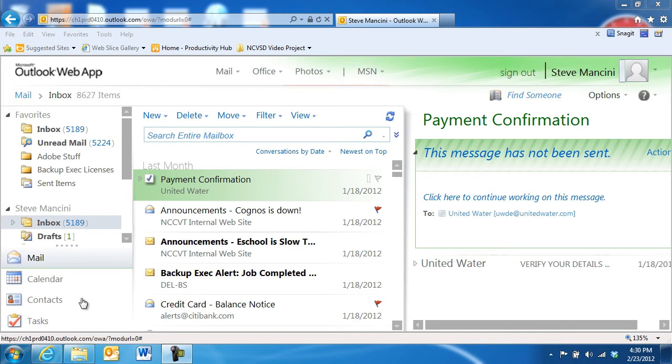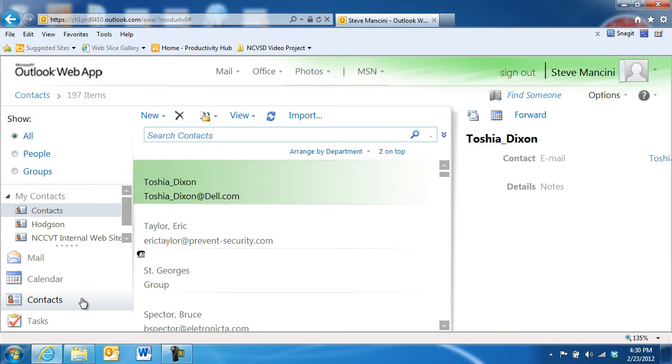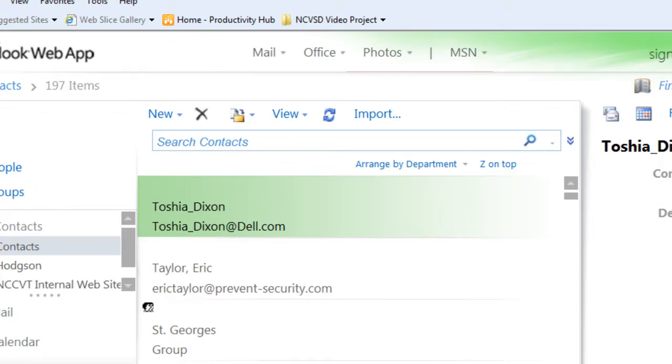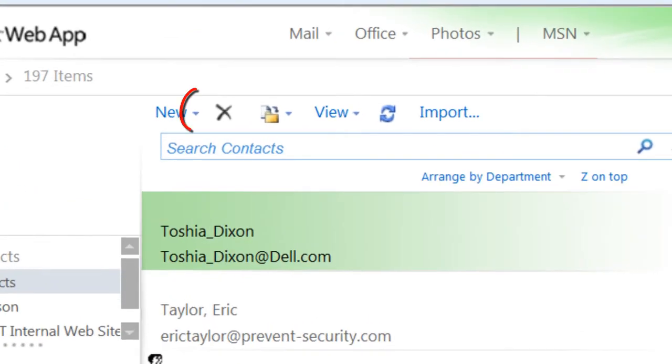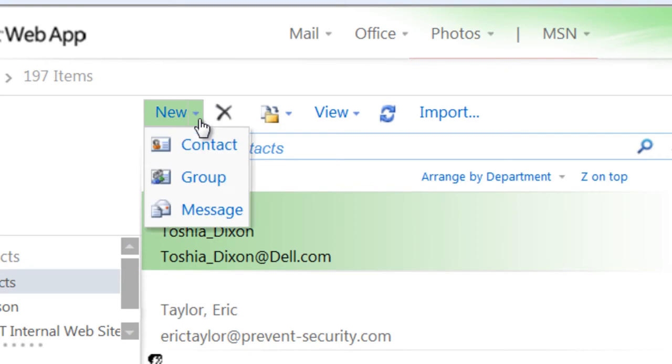To create a contact group, first navigate to the Contacts area of the Outlook web app. Next, click the drop-down arrow next to the New button at the top of the Contacts list and choose Group.